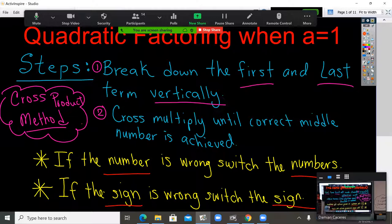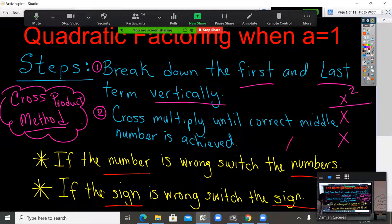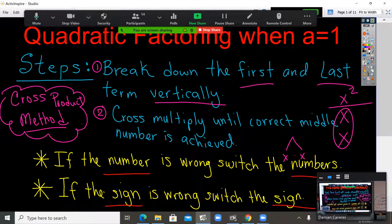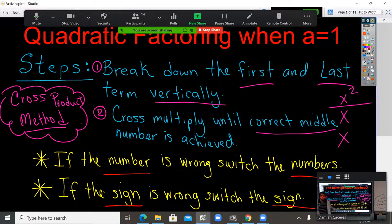But you're going to do it vertically. What do I mean by that? If you have x squared, you break it down one on top of the other. So instead of writing x times x horizontally, you're going to do it vertically. Step 1 was break down the first and last number vertically.